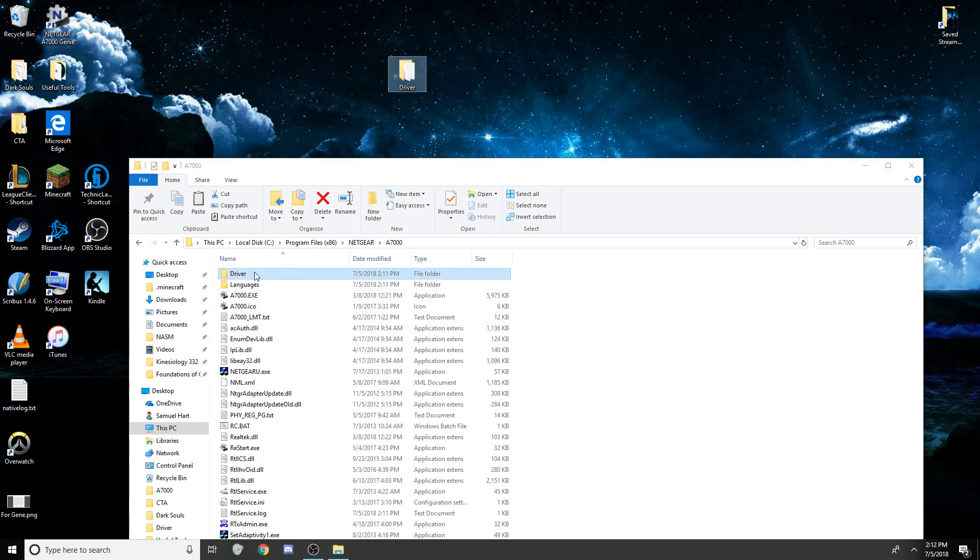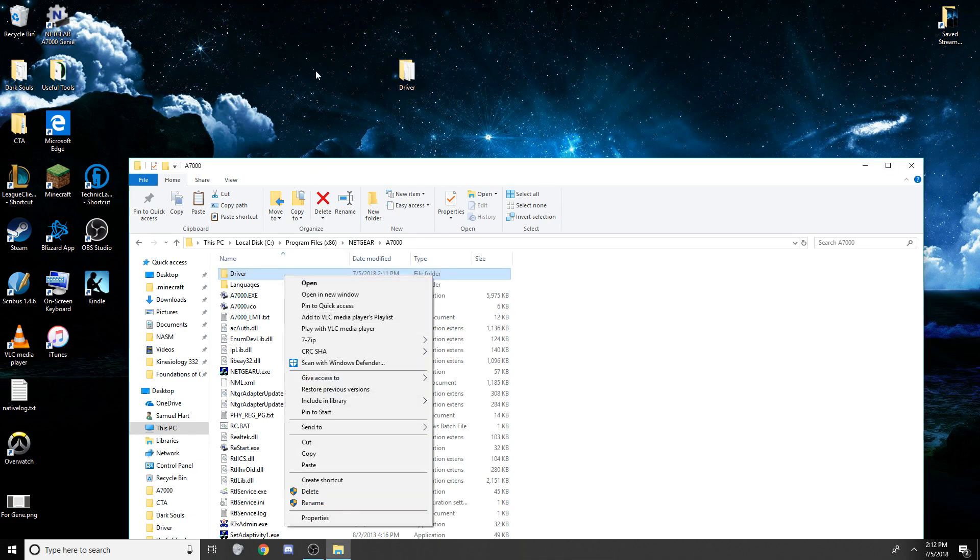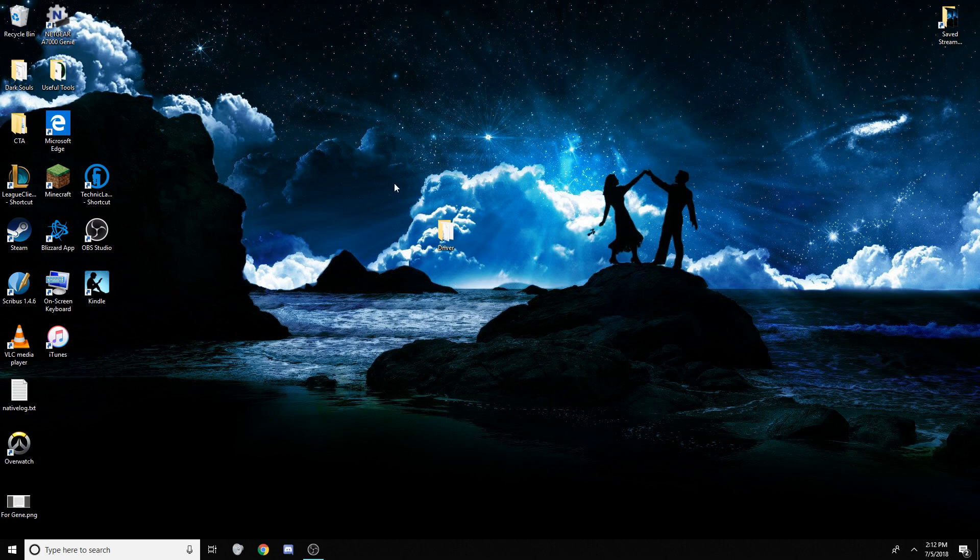The way I did that is I right-clicked and dragged it. You can Control-C for copy. You can right-click and hit Copy. And then, you just right-click and hit Paste on your desktop, any number of shortcuts. Go ahead and close that out. And now, I have the driver folder. You can go ahead and get rid of the program folder. You don't need it anymore.